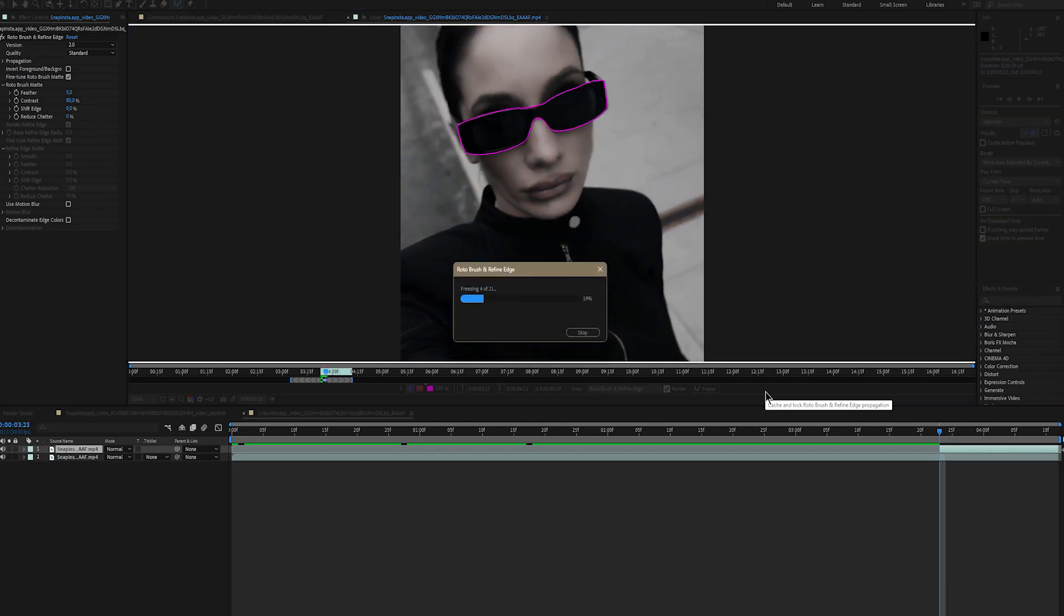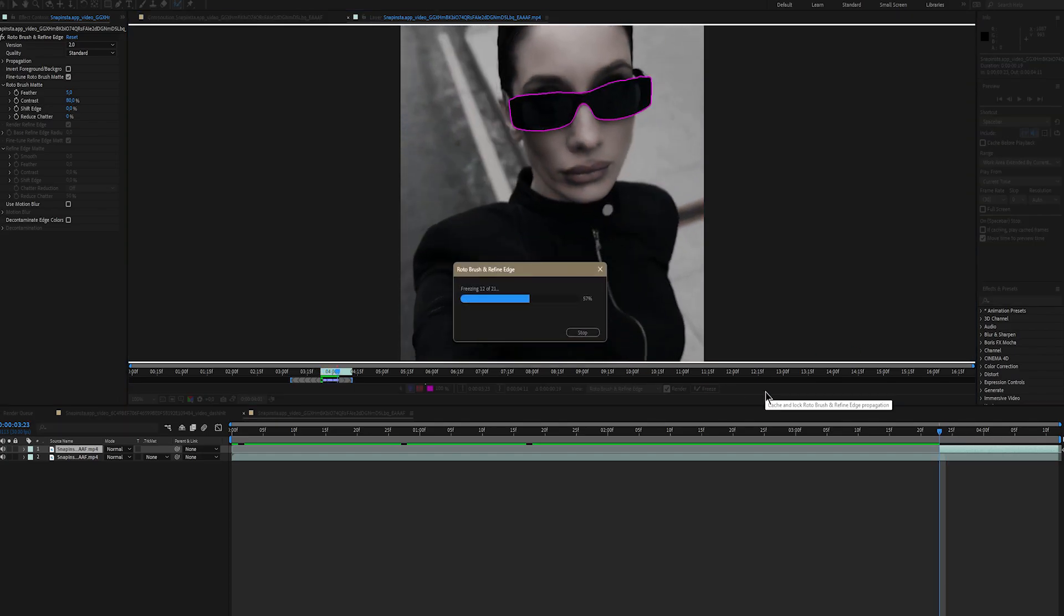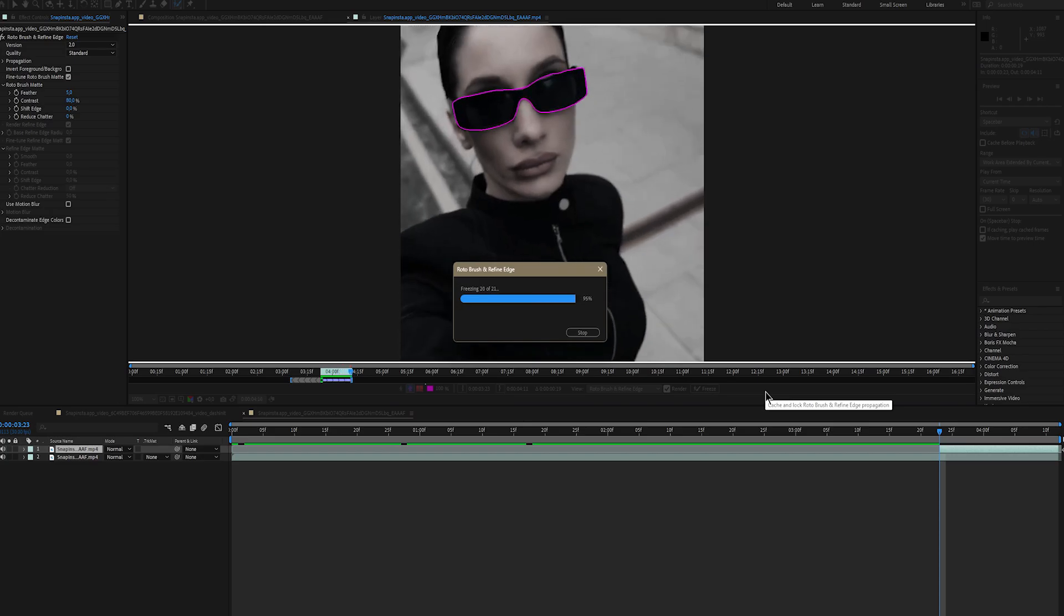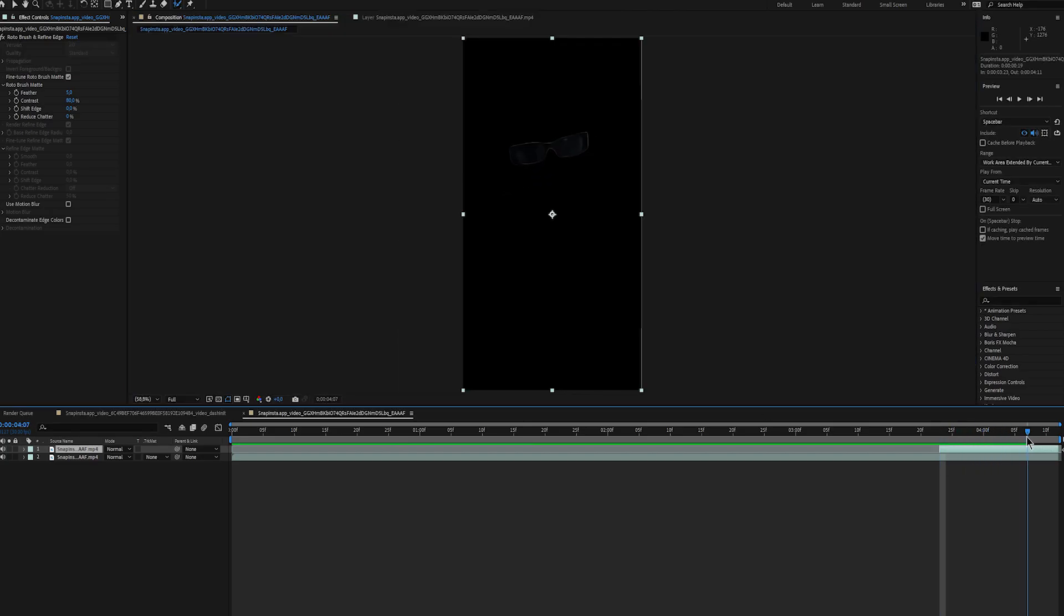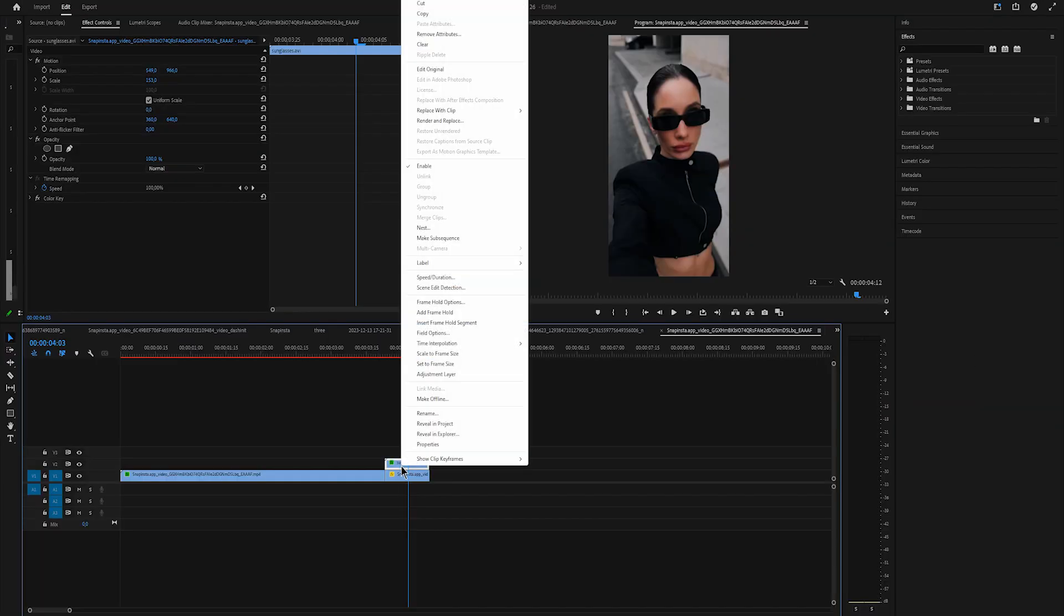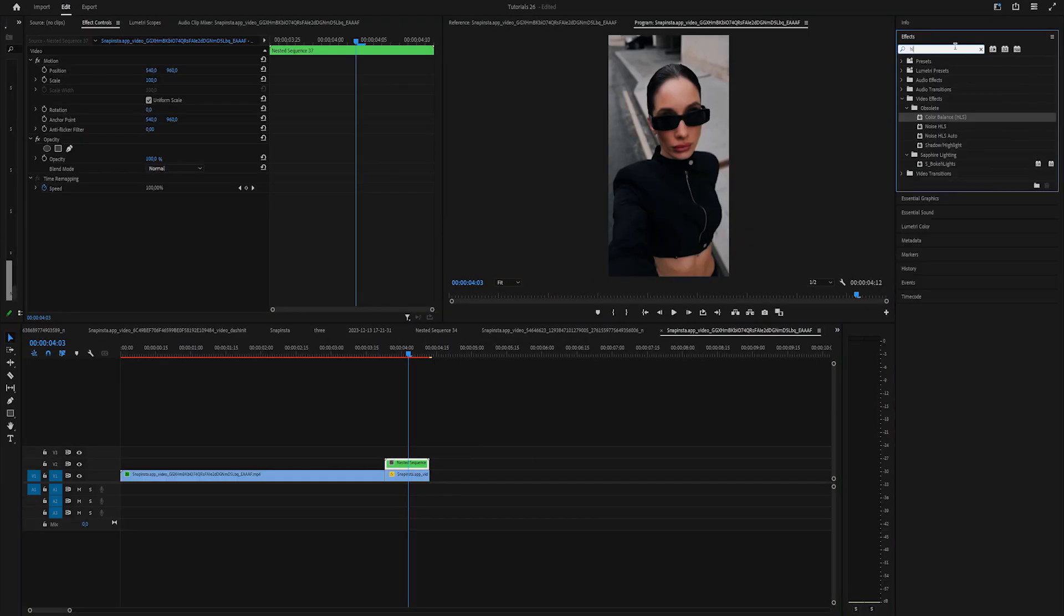So I'll open up After Effects and rotoscope the sunglasses and import it in Premiere. Place it above the original clip and nest the rotoscoped one.